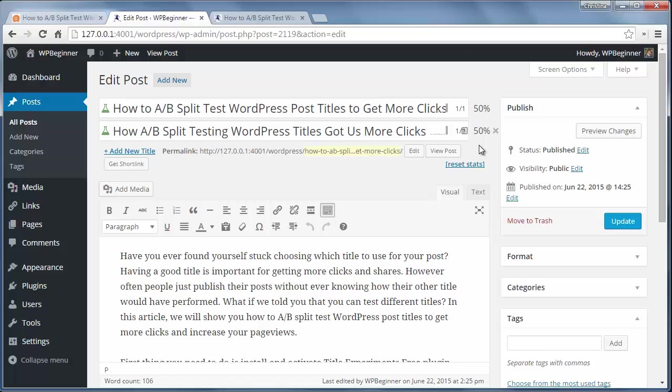After the post has gotten some traffic you'll start to see percentages over here on which one is doing well. The plugin will start to show the better performing title and show less and less of the ones that aren't doing well.